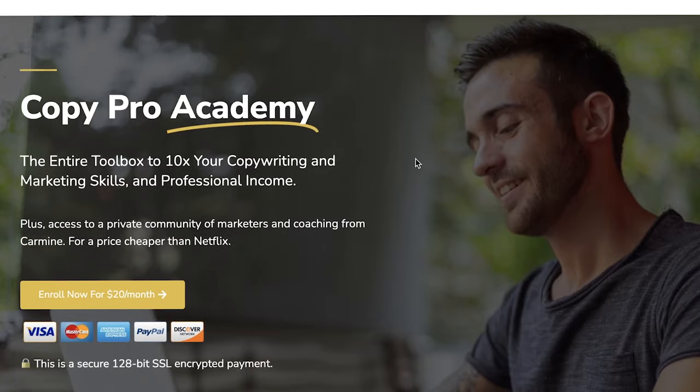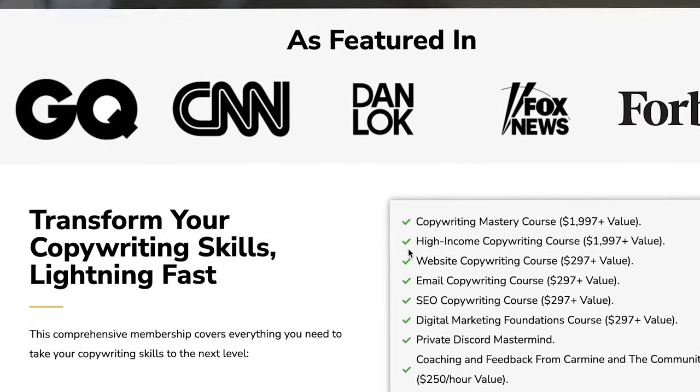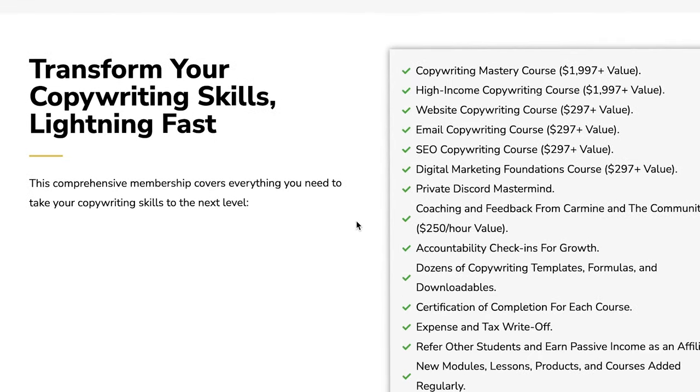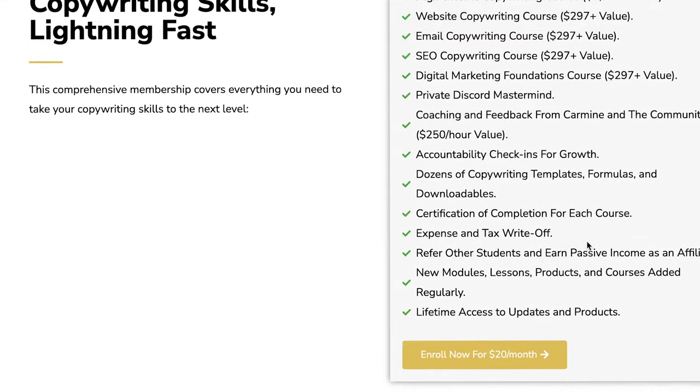If you want to learn more about these strategies in depth, you can join the CopyPro Academy in the description. For 20 bucks a month, you get access to all my courses, the free Discord community, and also coaching and feedback from myself to learn these things and master them in depth.